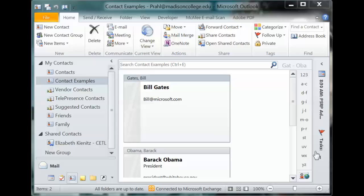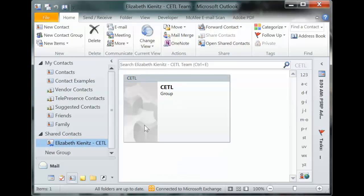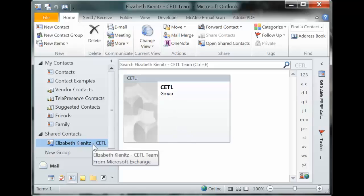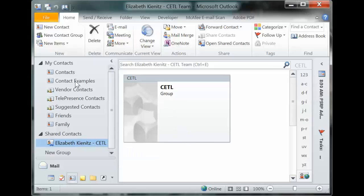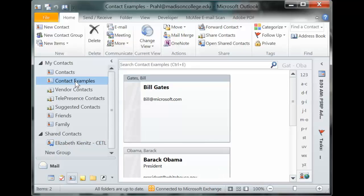Today we're here to learn about contacts, contact folders, and sharing contacts in Outlook 2010. I've set up an example contact folder and I'm going to make another folder to share with a co-worker. This is an example of a shared contact I have from Elizabeth — a CETL group — and this is something I don't own. She owns it, and if she updates it I would also get the updates.